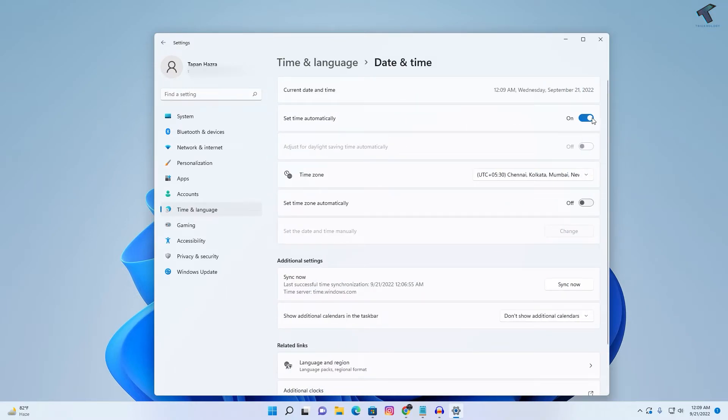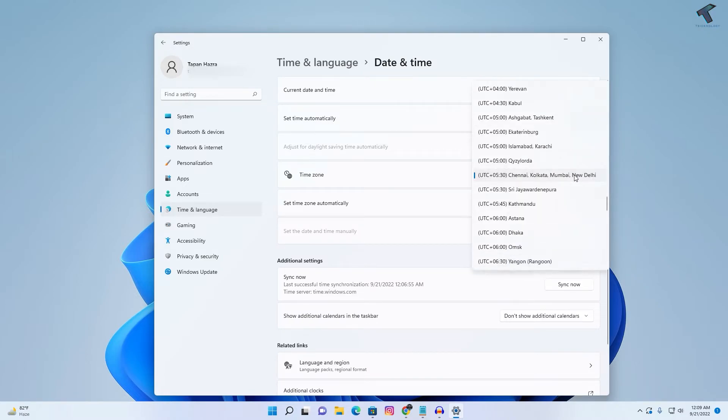Make sure that Set Time Automatically is enabled and turned on. For Time Zone, you can select it manually or you can select it automatically.